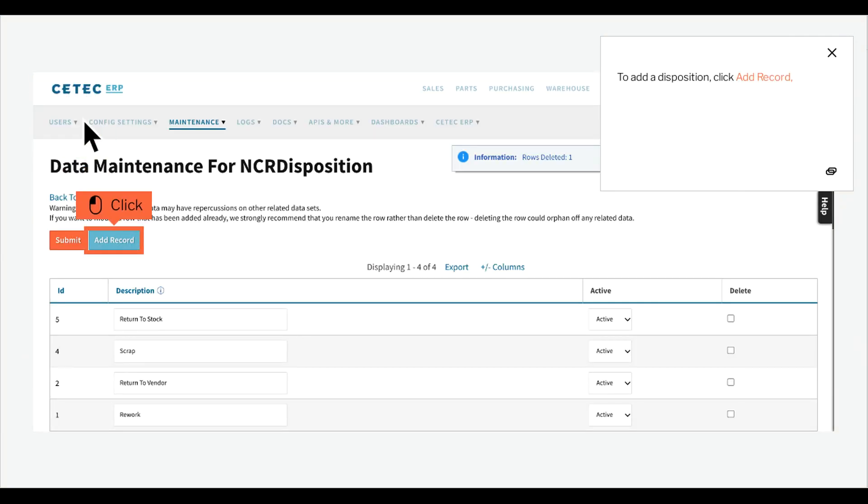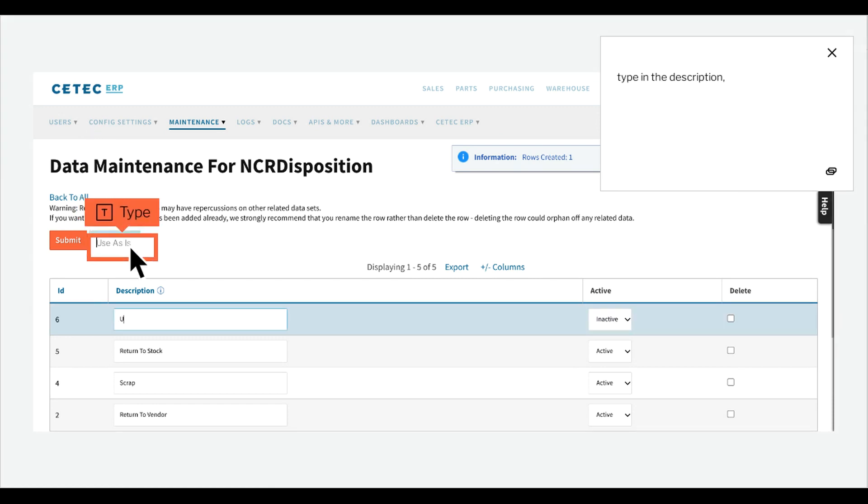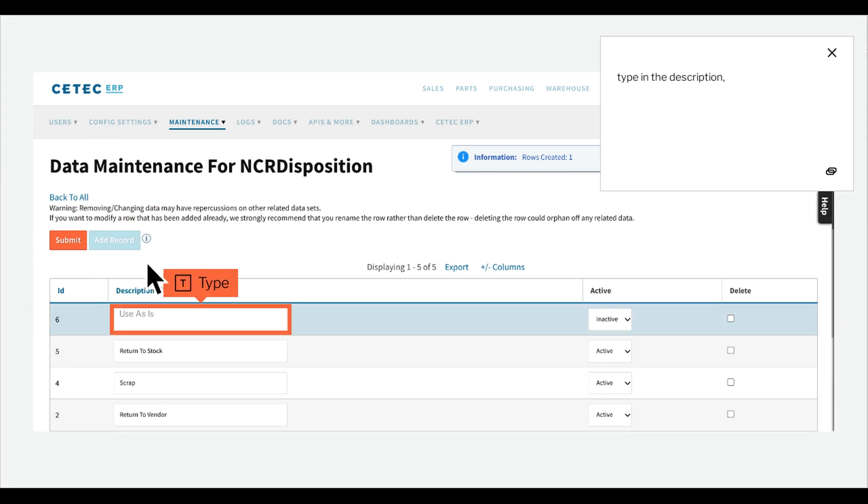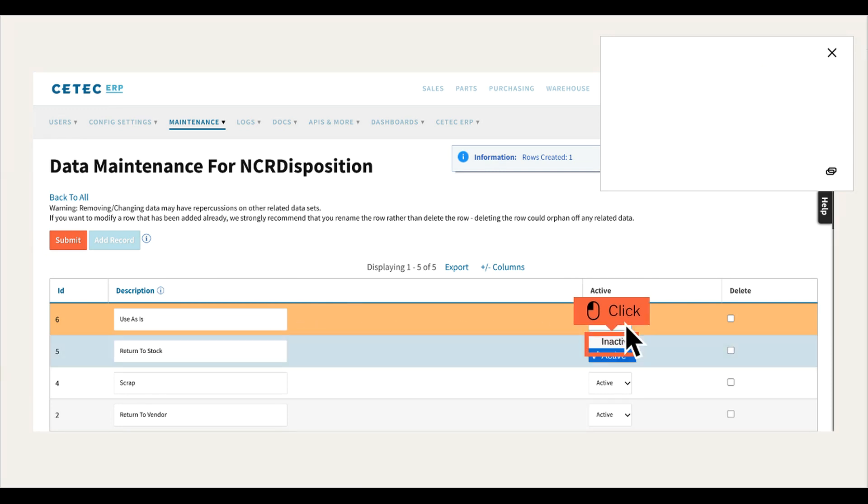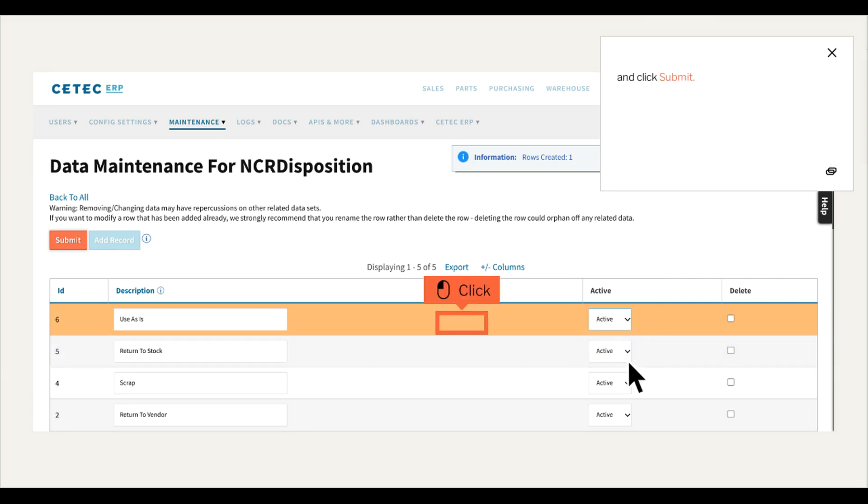To add a disposition, click Add Record, type in the description, mark it as active, and click Submit.